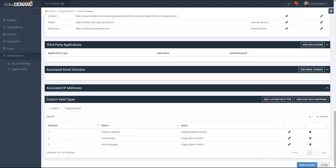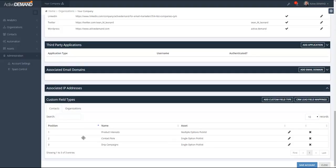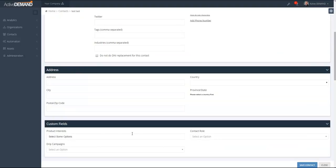So now I have three custom field types on contacts and one custom field type on organizations. You'll notice that in the custom field type editor there is a position setting — this allows you to set the ordering of the custom field types on either the contact screen or the organizations screen. I'm going to go to the contact and see what it looks like.